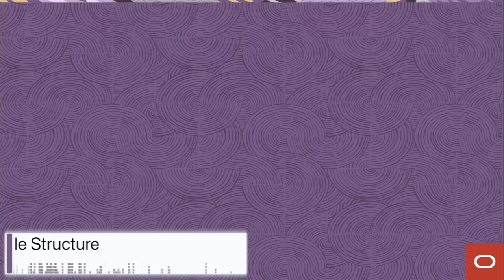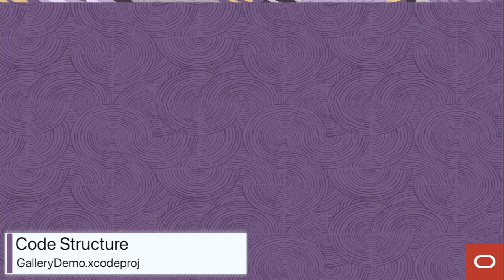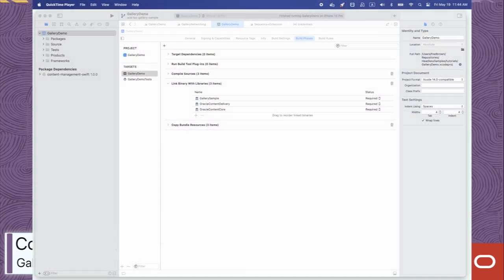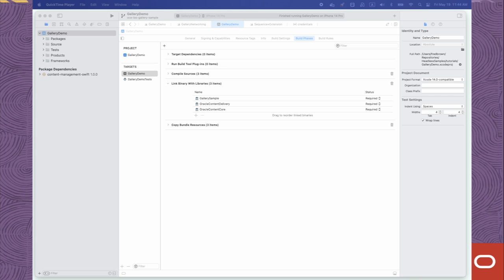With our credentials configuration out of the way, let's talk briefly about the structure of the code, in both the Content Management SDK and the sample application. This short video can't possibly cover every aspect of the tutorial, so it's important to show you how the code is organized. That way, you can more easily investigate questions that you may have as you dive deeper into the tutorial.